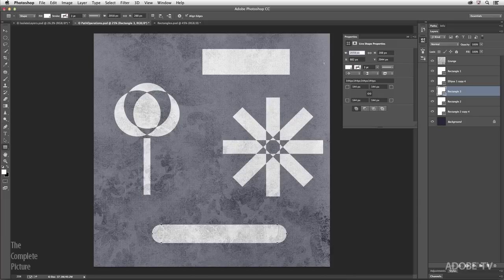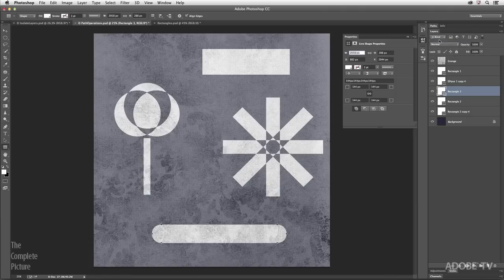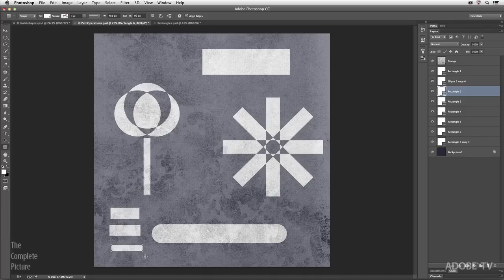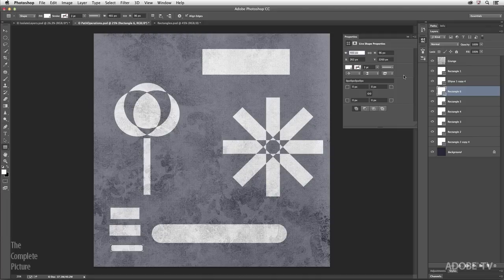As long as you have a live shape selected, in the Properties panel you can use the fly-out menu to toggle off 'Show on Shape Creation.' Now you can tuck away the Properties panel and continue to drag out live shapes without it popping open automatically. If you want it open, just go and reveal it manually. That wraps up all of the changes made to the shape and vector tools, including isolation mode. My name is Julianne Kost — thanks for joining me.